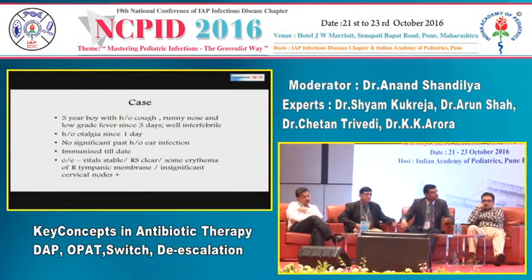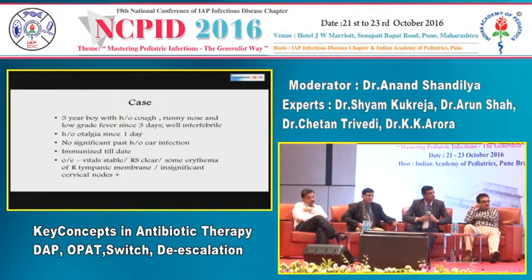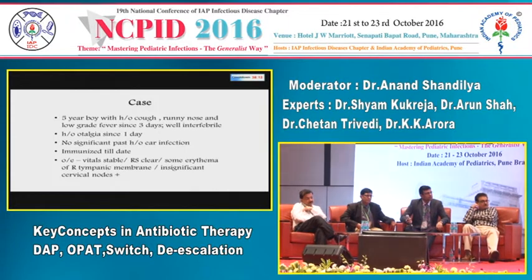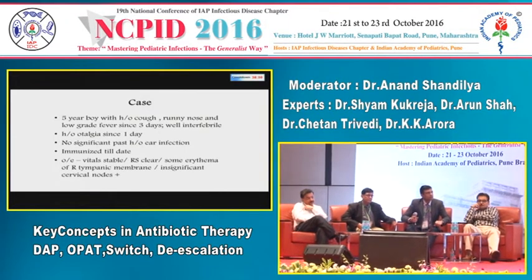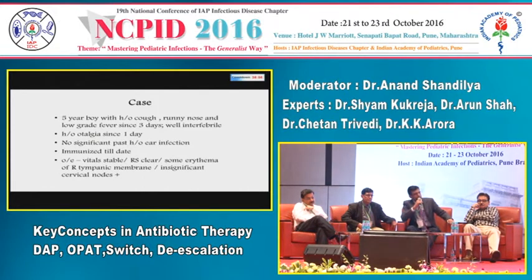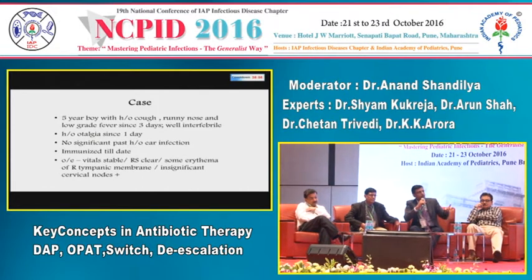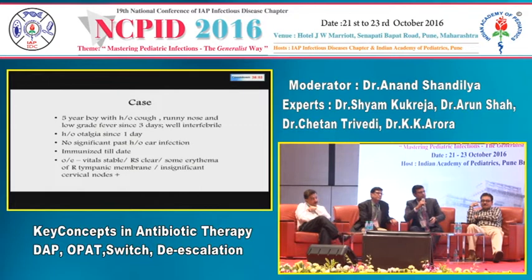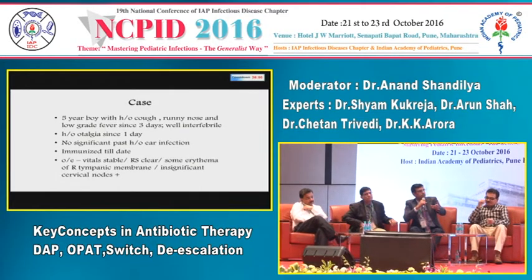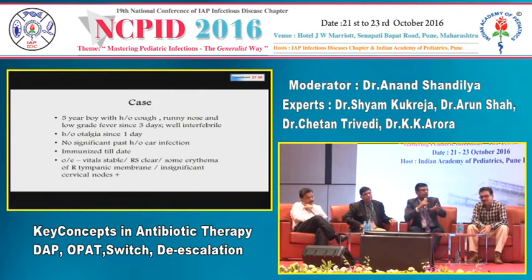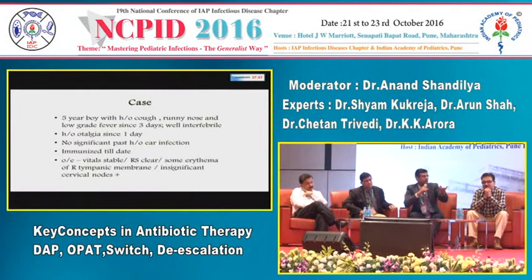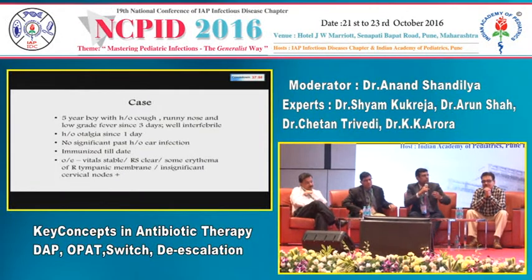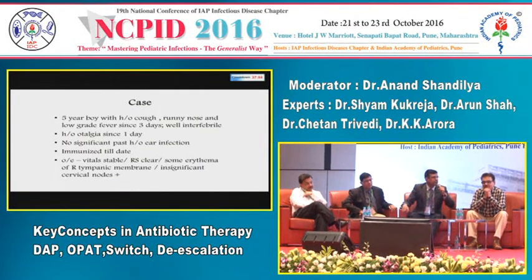Asked whether he would write a prescription for deferred antibiotic use, Dr. Trivedi replies he would prefer to see the patient again. If the patient develops complications or symptoms persist more than three days, he would re-examine the eardrum and check for otorrhea before deciding on antibiotics.